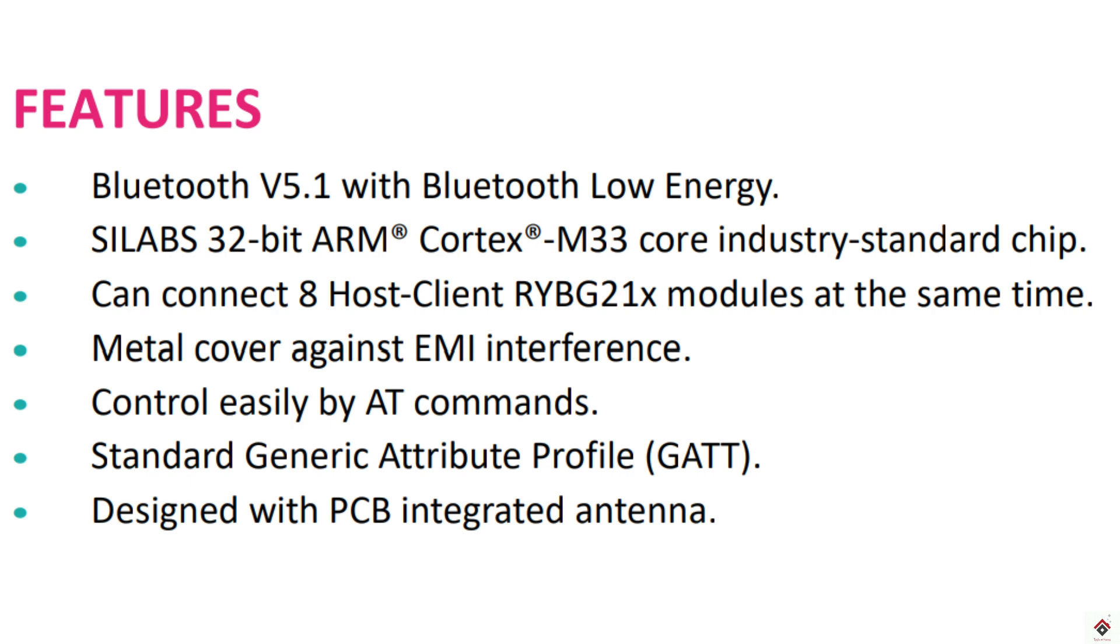It supports broadcast communication so you can easily pair eight devices at a time. This can also be controlled using AT commands. It also has a small PCB integrated antenna which supports long range.